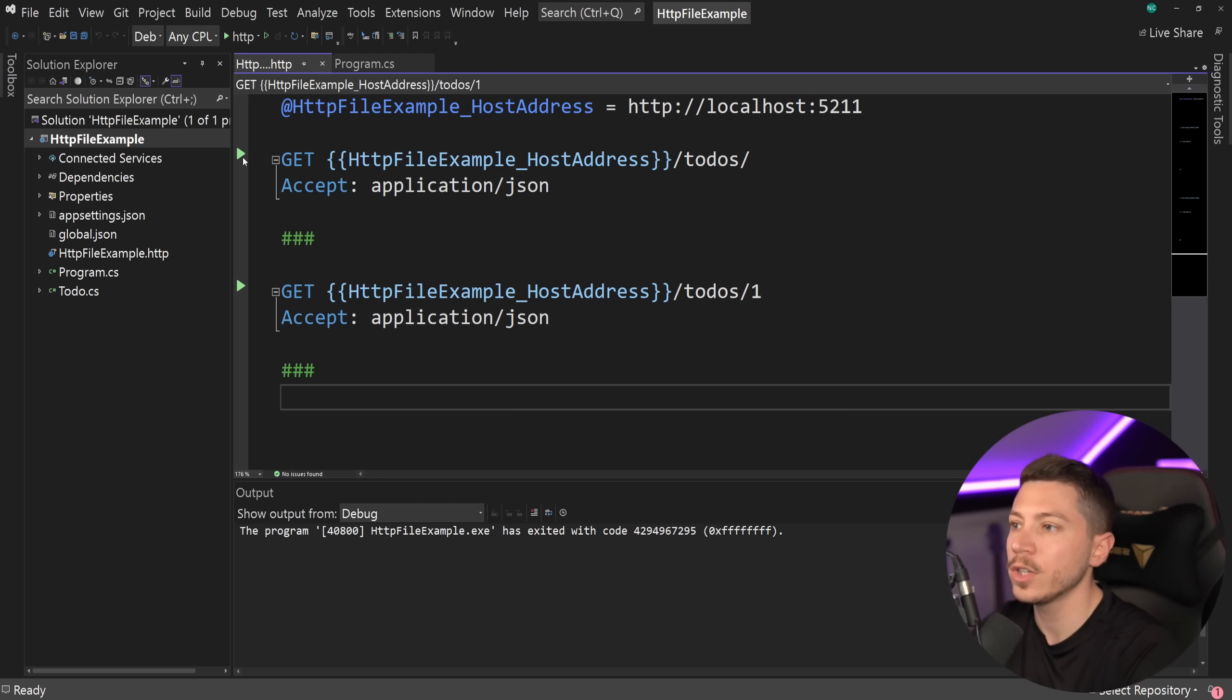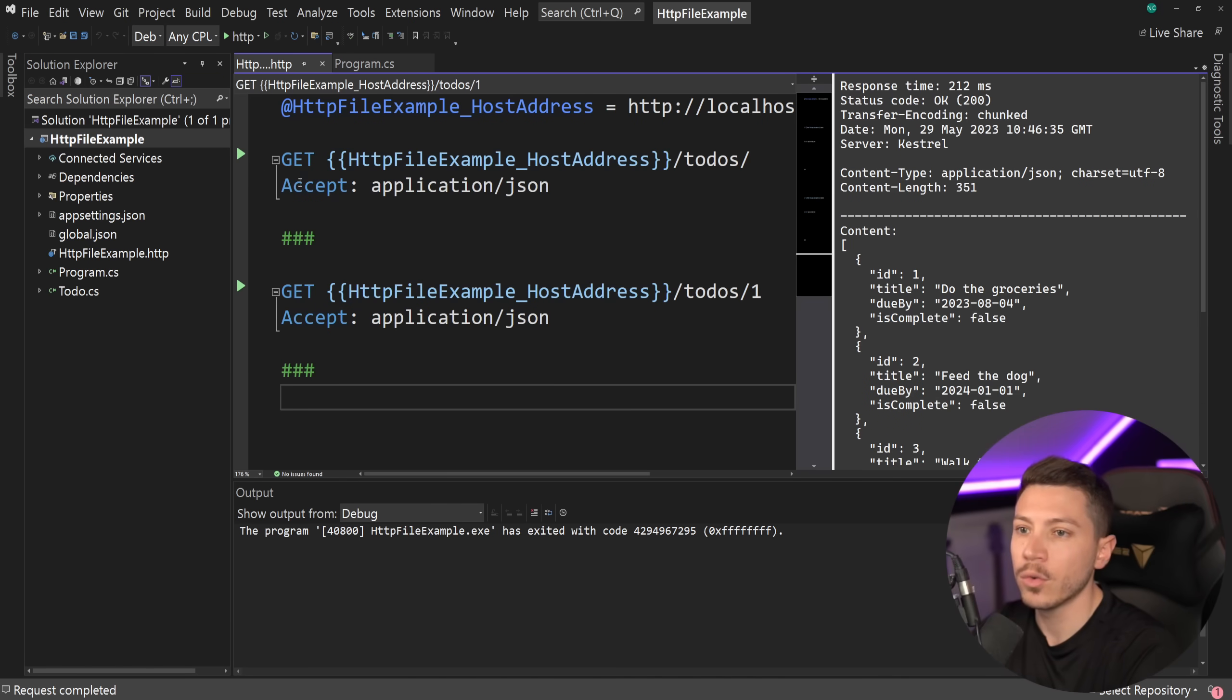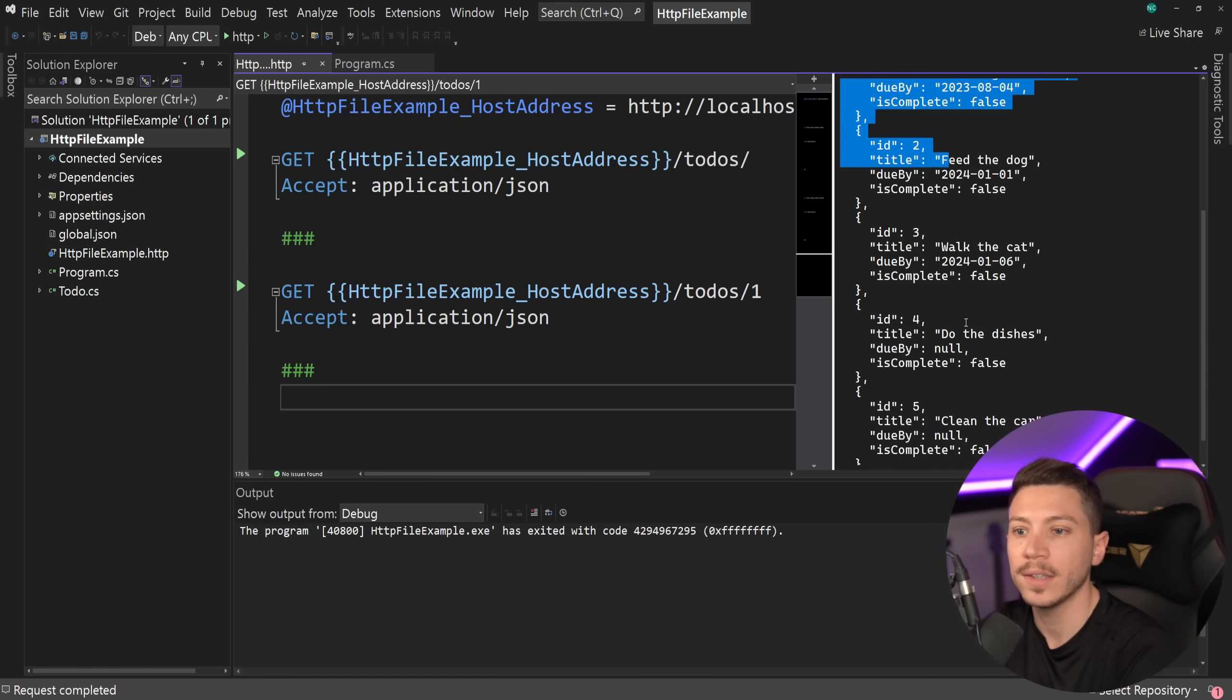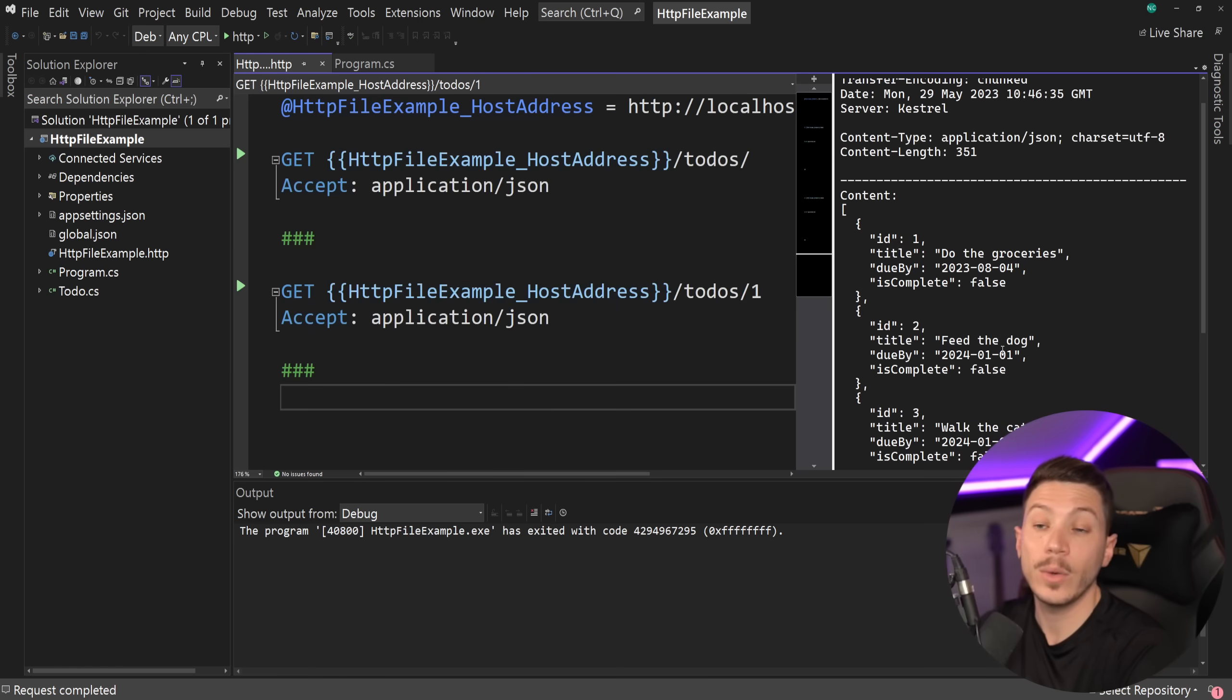All I have to do is actually go here and say, yeah, run this request. And as you're going to see here, I'm getting the response of that request here. So I'm getting the content. I'm getting everything.